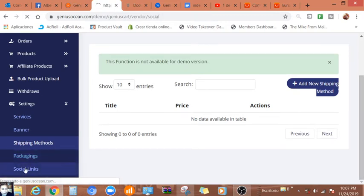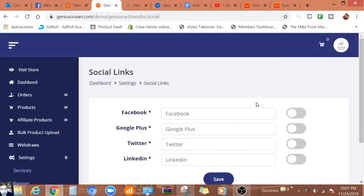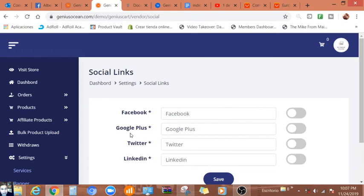Social links. Of course, we can add our Facebook, Google Plus, Twitter. We know Google Plus is not working anymore.